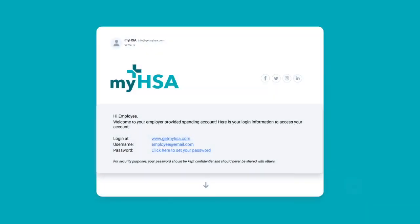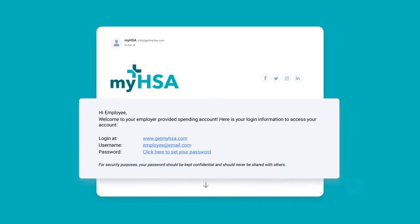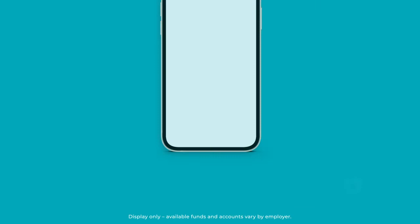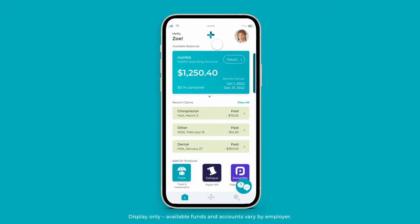Log into your account using the credentials emailed to you by your employer. When you log in, you'll land on your employee dashboard.